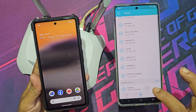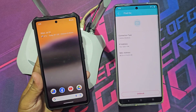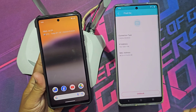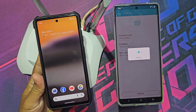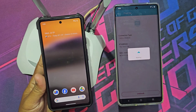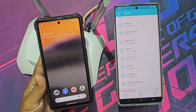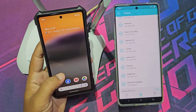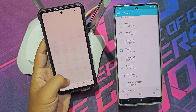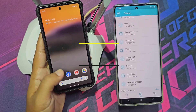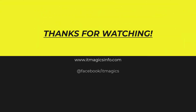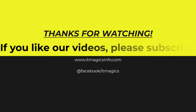If you want to unlock the device, just click here. Thanks for watching. If you like our videos, please subscribe.